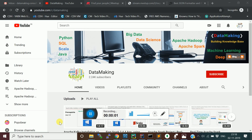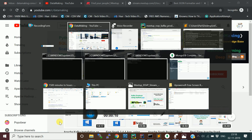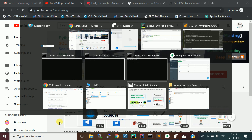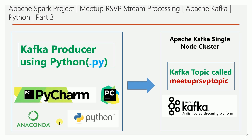Hello friends, welcome to my channel Data Making. Please subscribe to my channel to get more technology videos. This is the continuation of our project video series on Apache Spark, to build a real-time stream processing system.